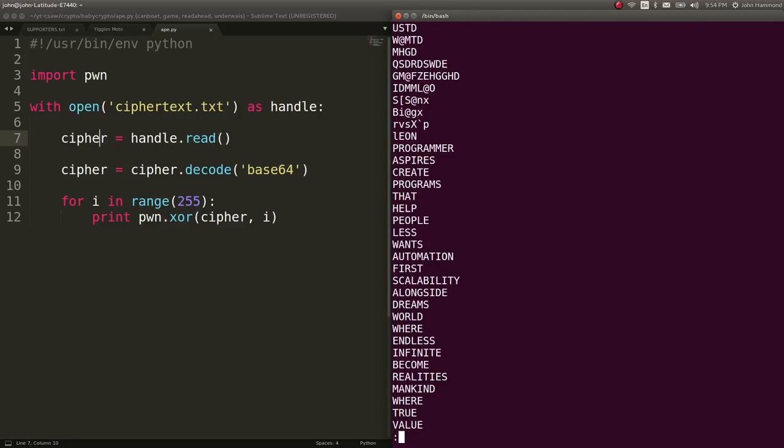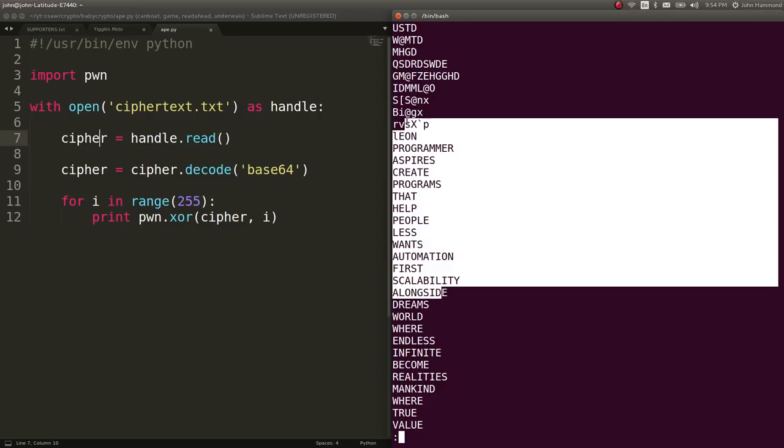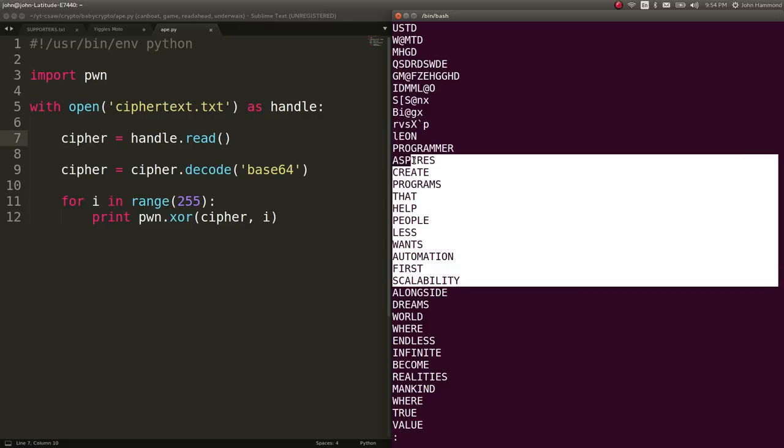Eventually, I promise. Okay, cool. It says, Leon Programmer aspires create programs that help people less than once. So we know we're getting English here. We know we potentially have a hit as to what this could be.